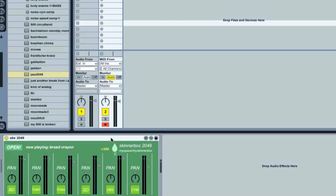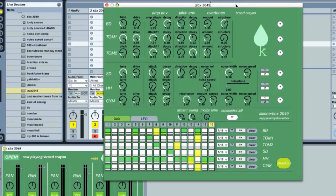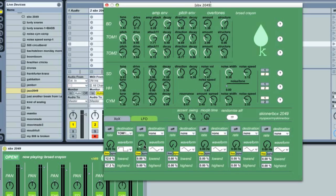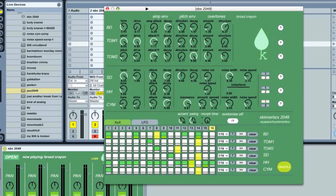After you load the plugin into a Live track, you'll see the mixer section, where you can mute every voice, change the panning and the sound level. Then you click the open button to get the main panel of the SBX 2049. It's quite straightforward: here is the voices section — bass drum, two toms, snare drum, hi-hat, and cymbal. Down here you have the sequencer, a typical TR chase light sequencer with some twists, and alternatively the LFO section, which provides parameter modulators for each parameter on the panel.